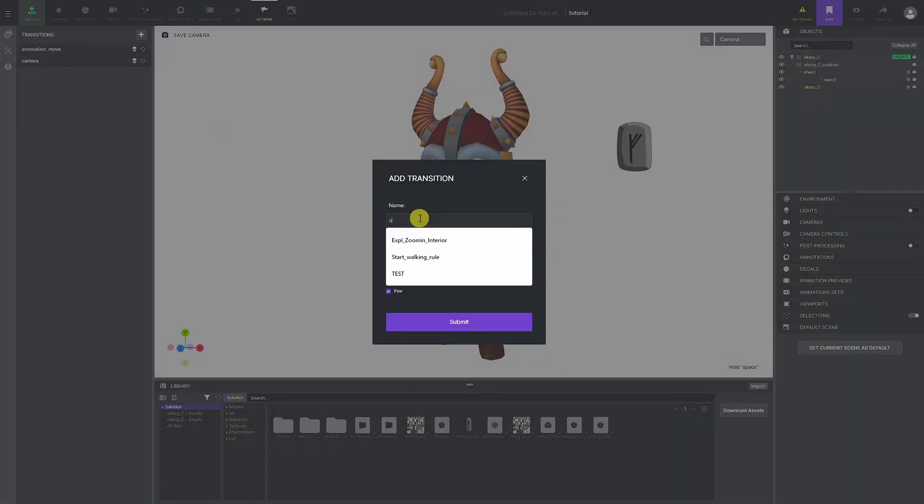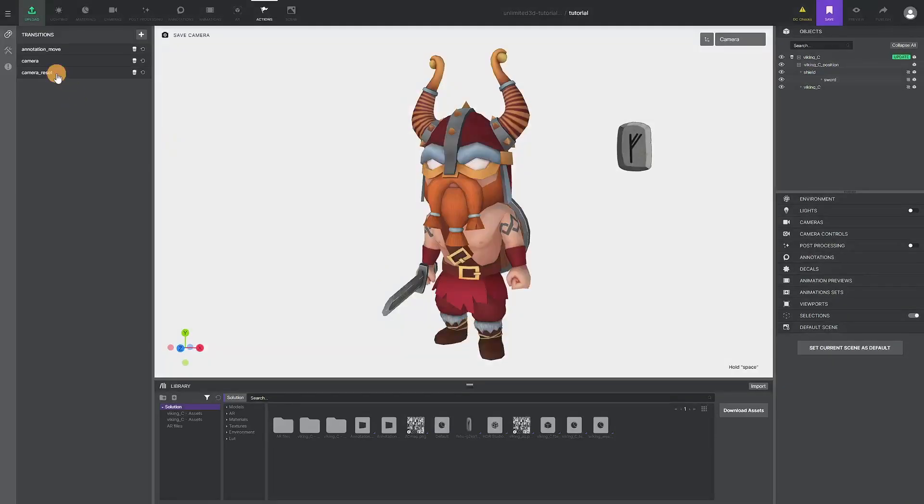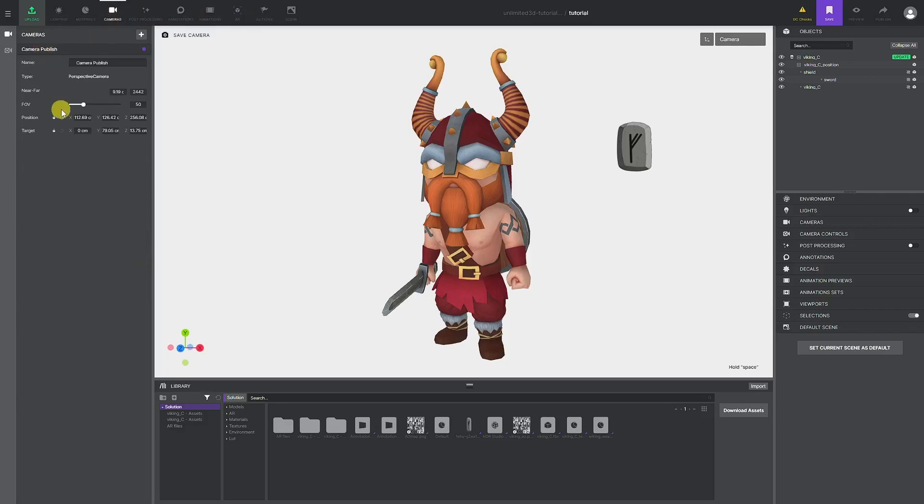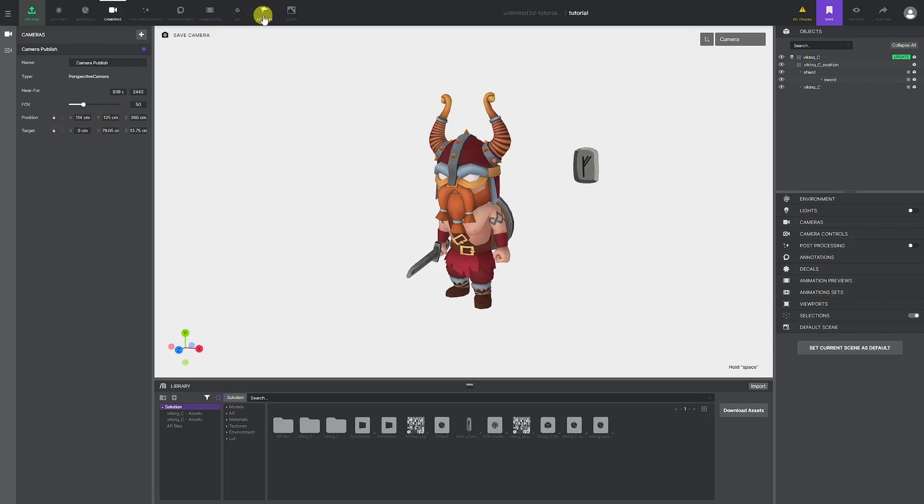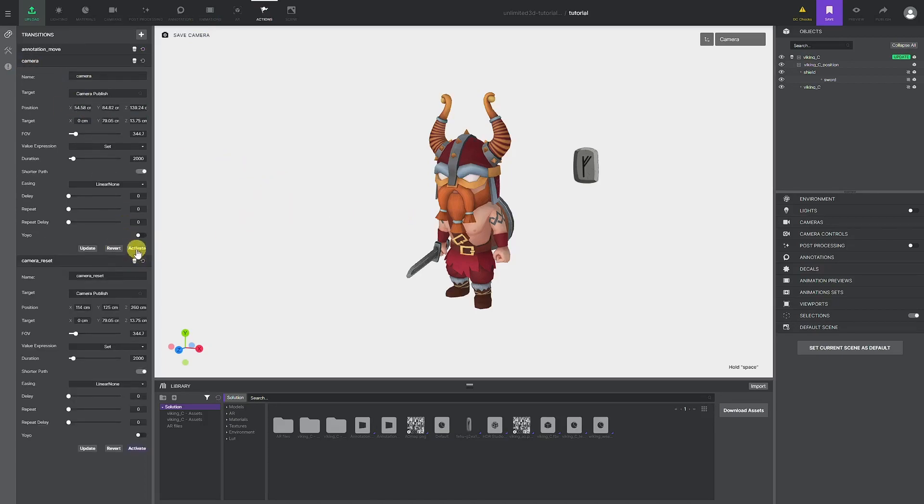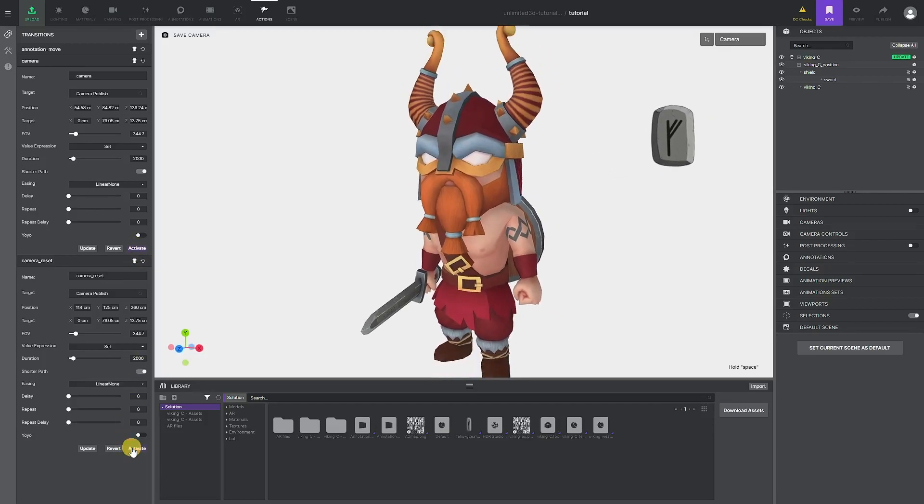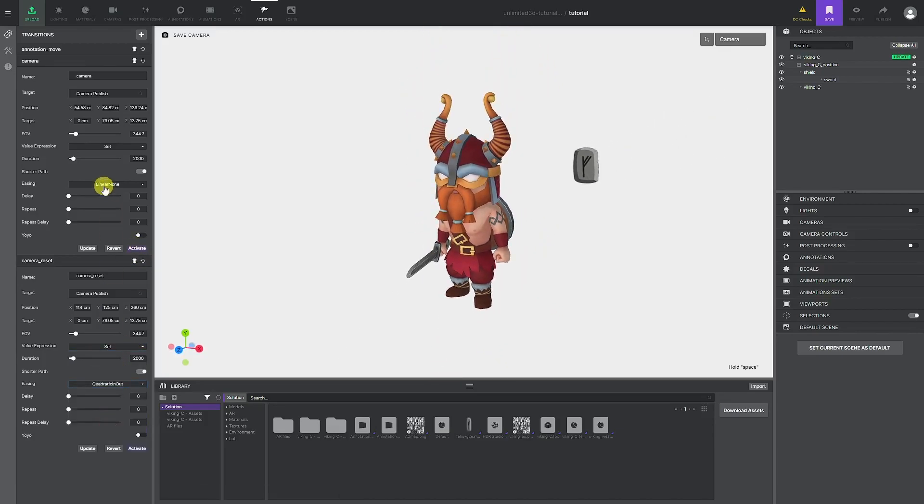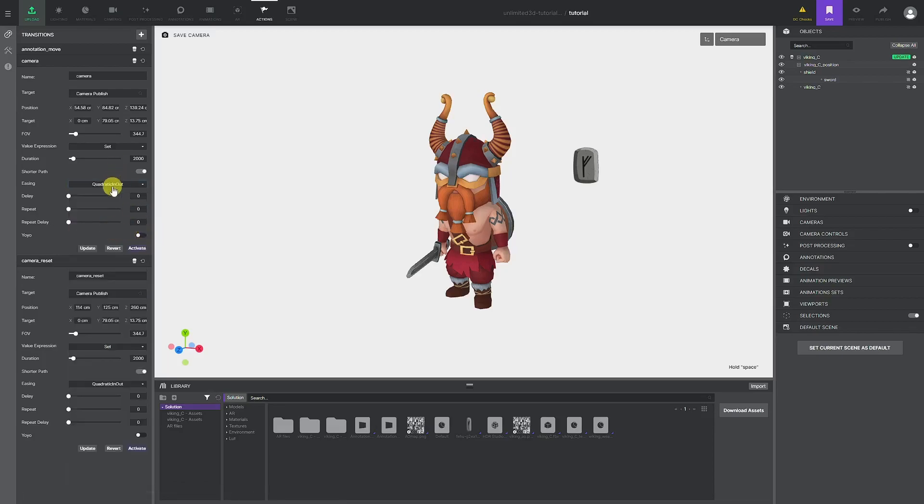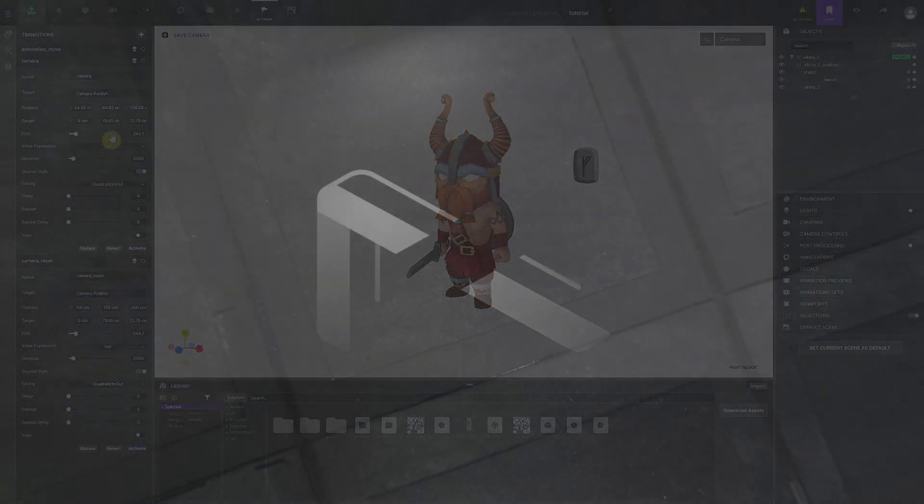This concludes our basic guide to Unlimited 3D platform. Feel free to explore and test all the features and capabilities, and we wish you a successful 3D journey with us. Stay tuned for more in-depth tutorials. If you have any questions, drop them in the comment section below or join our Discord channel and interact with fellow 3D enthusiasts. You can tag 3DM and Unlimited 3D with your published solutions and become a part of our growing 3D community. Thank you for watching, and stay tuned for more videos.